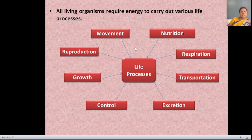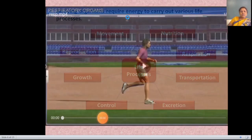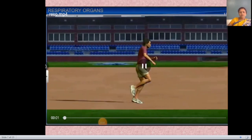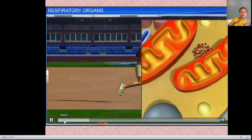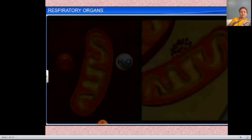These life processes require energy — without energy, we cannot perform these processes. To perform any activity of life processes, we need energy. This energy we obtain from the breakdown of organic molecules such as carbohydrates, fats, and proteins inside the bodies at the cellular level.